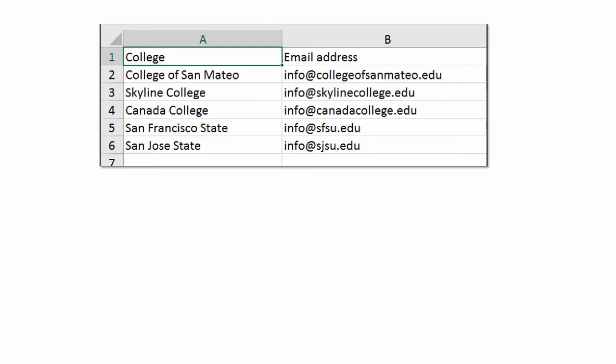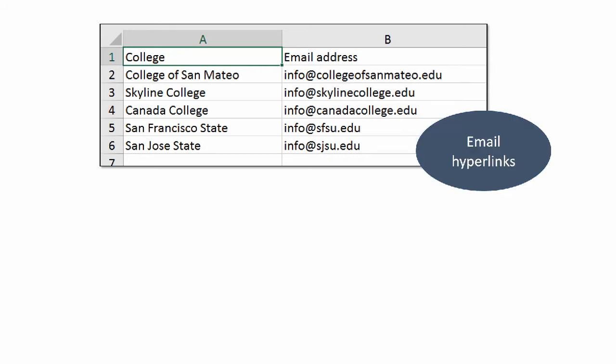This is the spreadsheet we're going to use for the example. It's just a list of colleges with a list of email addresses. We'll start with the email hyperlinks. Creating these is very simple — you just go to the cell where the email address is and hit the Enter key. Excel puts the hyperlink in automatically. You don't have to do anything else.